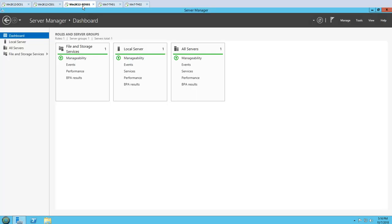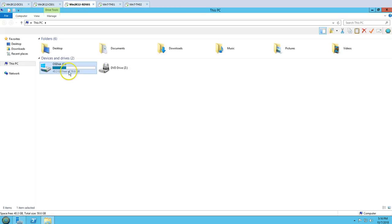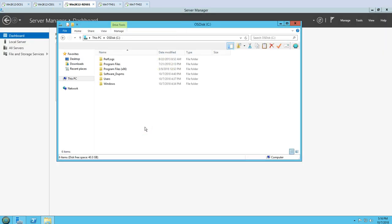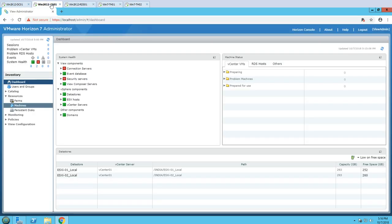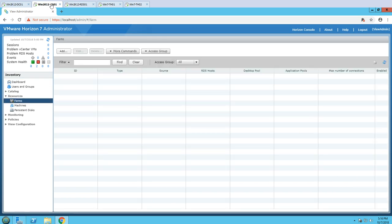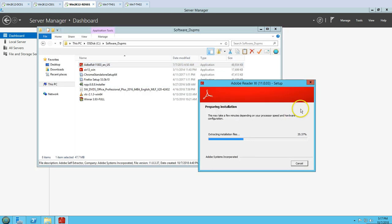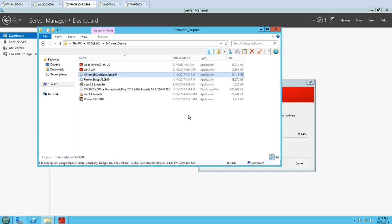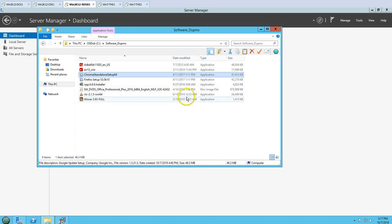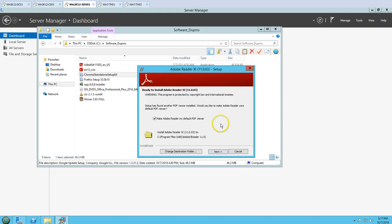Before installing RDS, you need to make sure what type of applications you are going to publish in this farm. You need to install those applications on your RDS server first. I have copied a few applications in a software dumps folder on the RDS server — like Adobe, Chrome, Mozilla — and I am going to install them one by one, then proceed to install the RDS role on this machine.